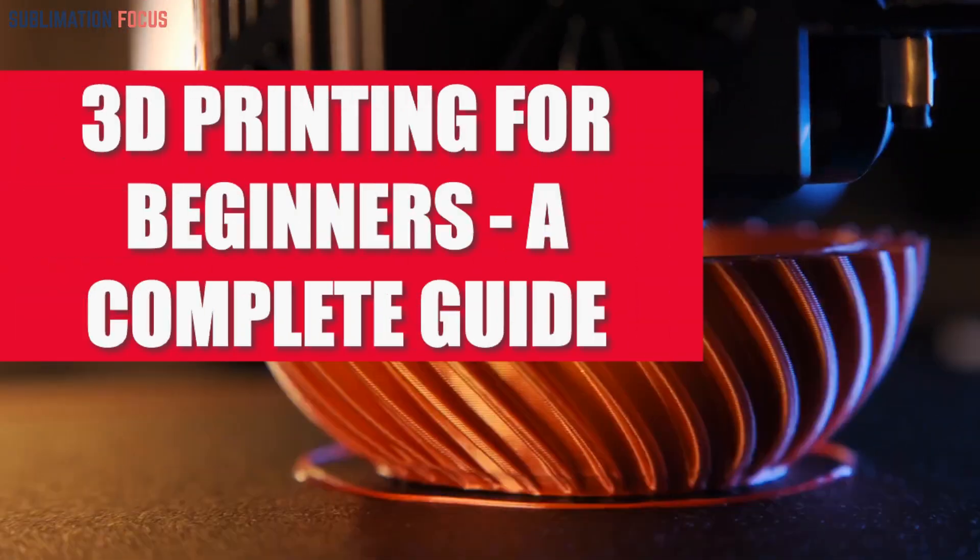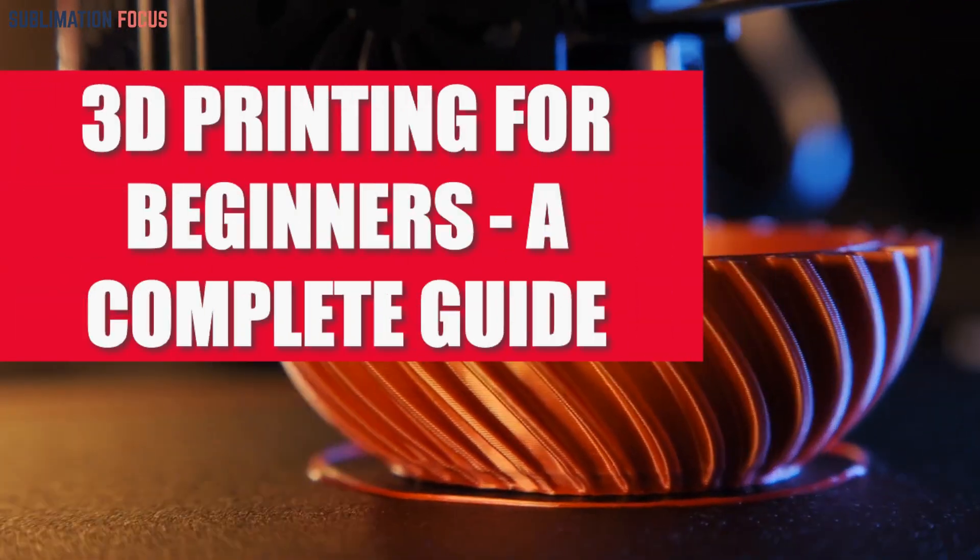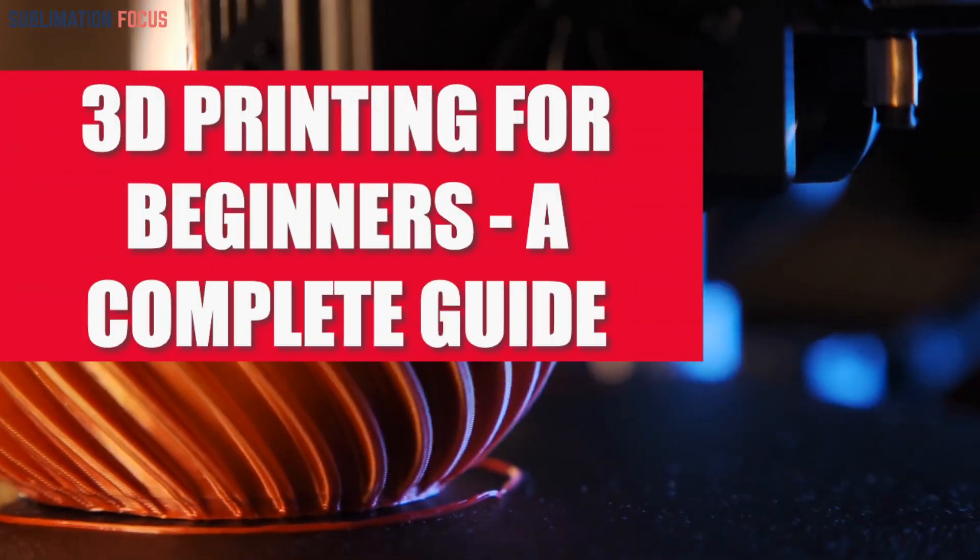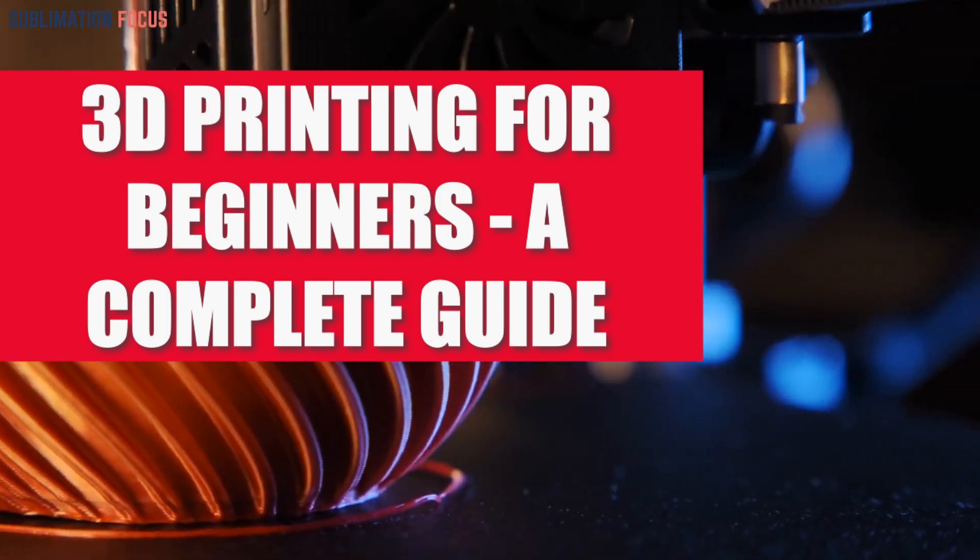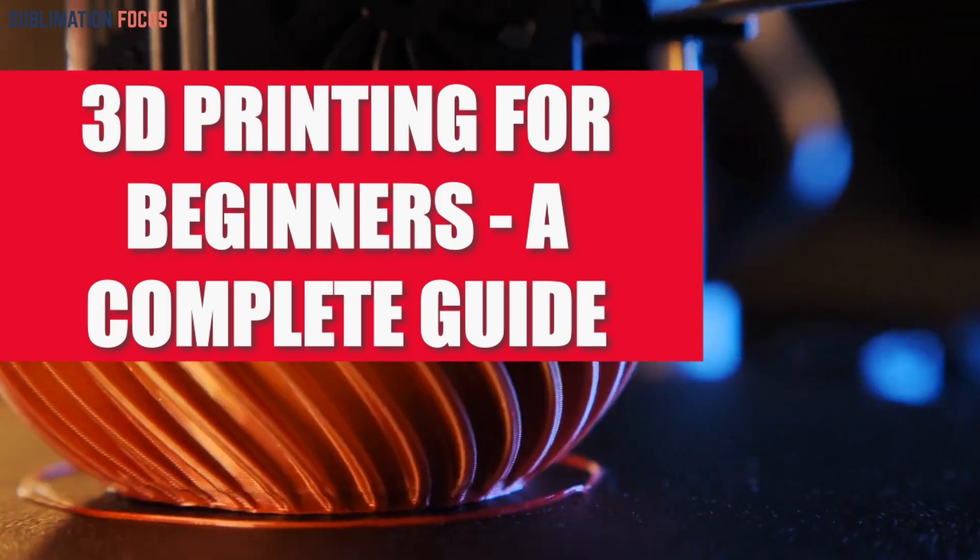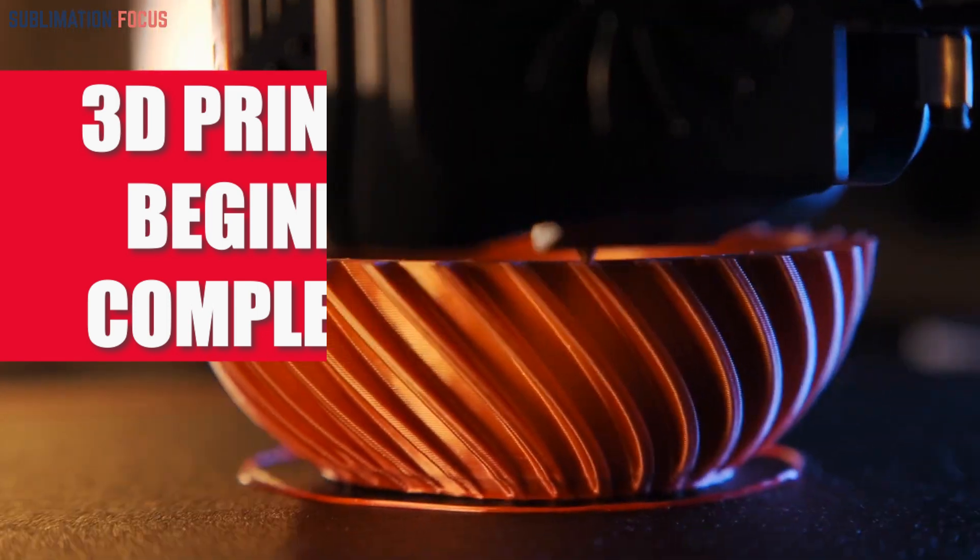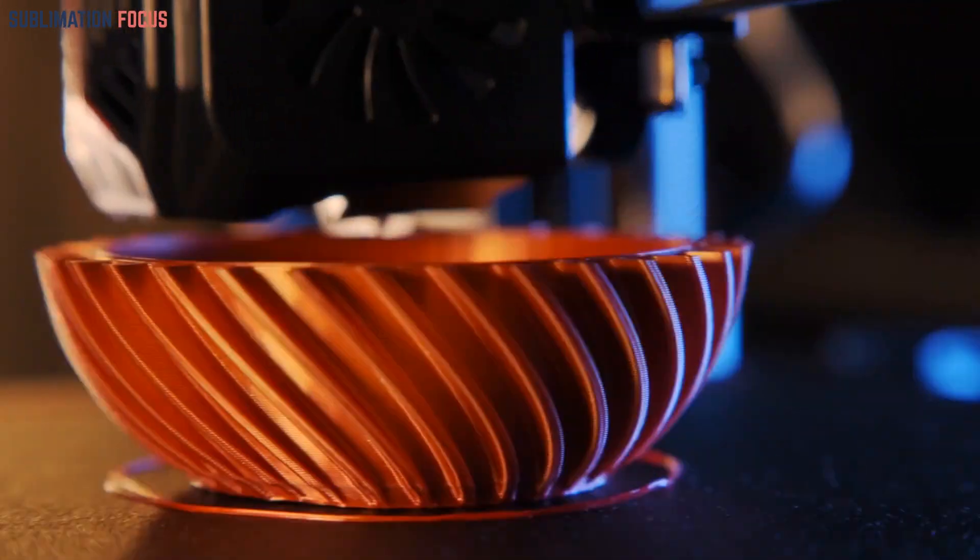3D printing, also known as additive manufacturing, is a revolutionary and game-changing technology that has the potential to reshape numerous industries.